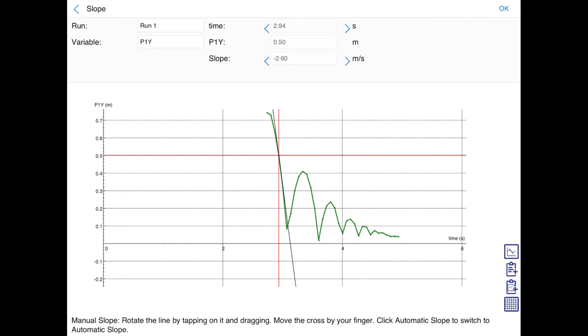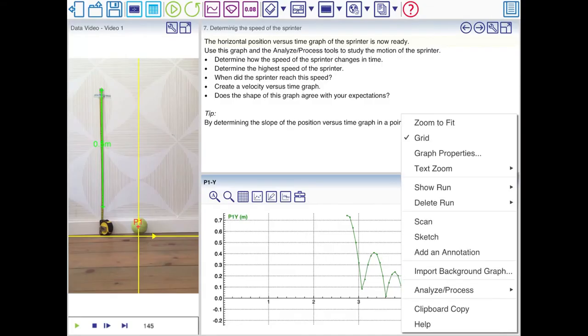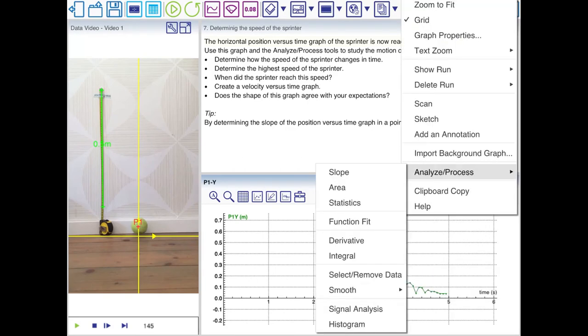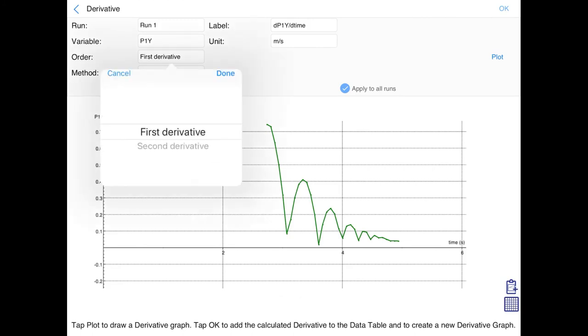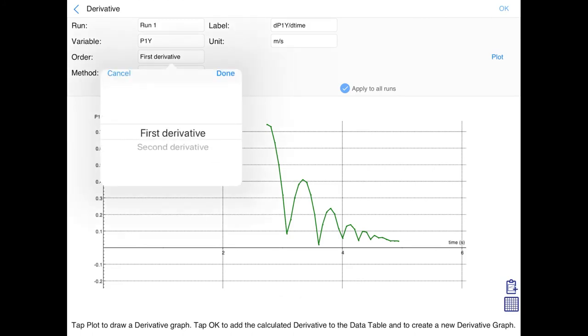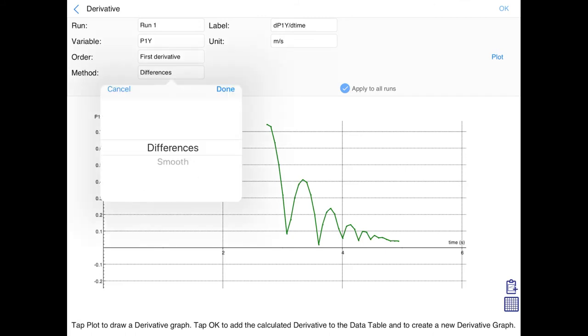This is only the velocity or speed at one moment. You would have to do that for each and every moment, which is a lot of work. Coach can do that for you. It's called the derivative. There are a lot of options here. We need the first derivative. And the method we're going to use is differences.